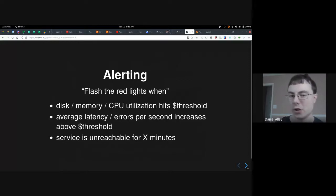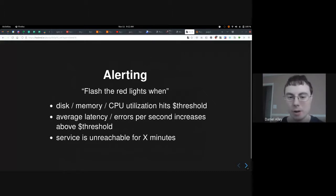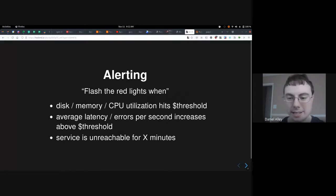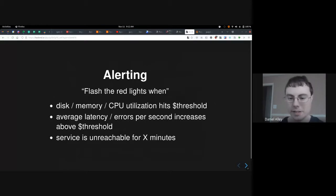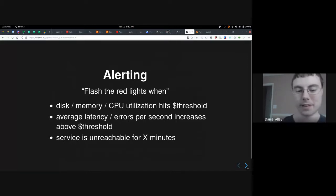One thing you can also do with Prometheus and Grafana is alerting — flashing red lights on the dashboard when disk, memory, or CPU utilization hits a certain threshold; when average latency or errors per second increases above a threshold; or when services are unreachable for a certain number of minutes. These are all really important things if you're running a service, and it's nice to have notifications when things aren't working properly.